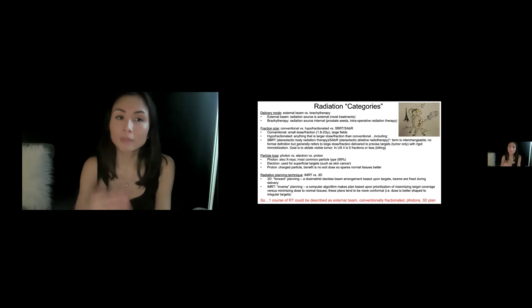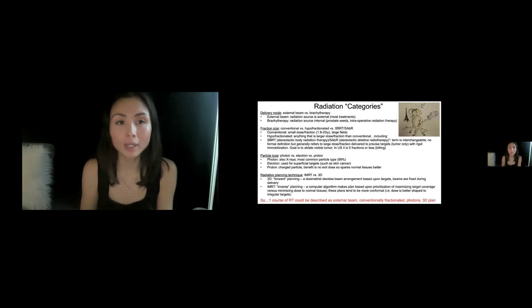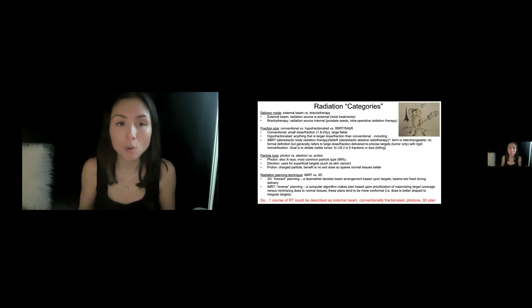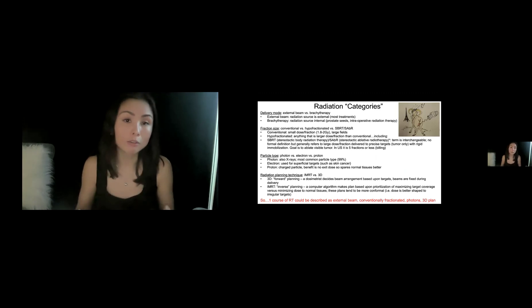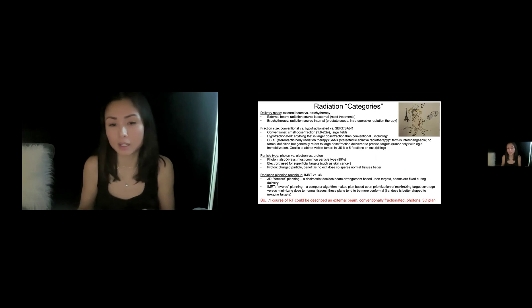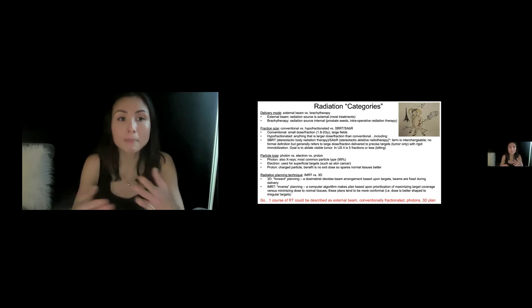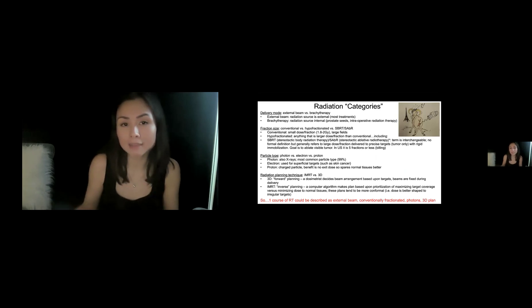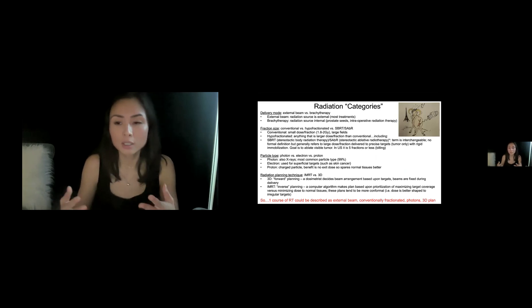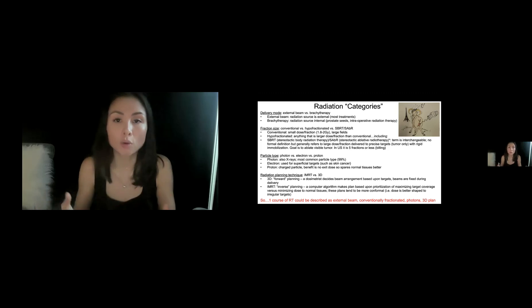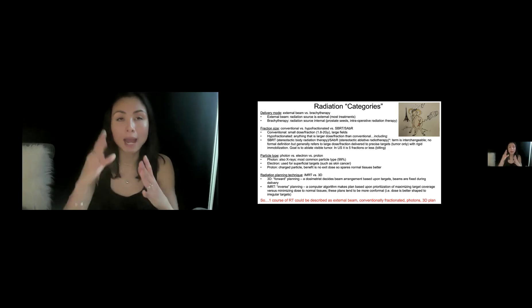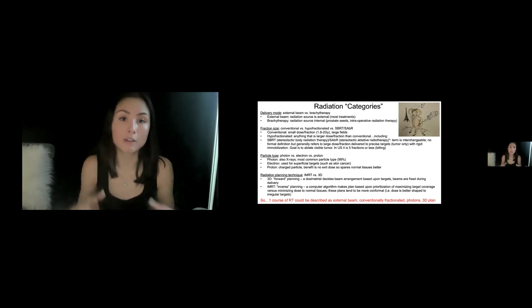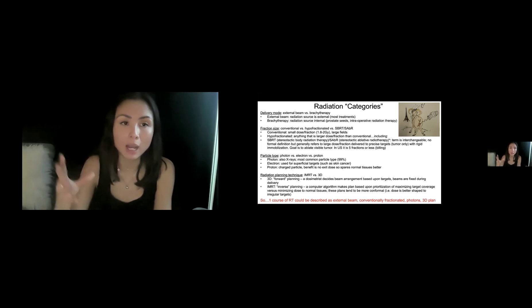So this slide, I think is super important. And I kind of titled it radiation categories, because these are ways we describe our radiation treatment. And I have seen confusion versus mixing and matching the different categories. In recent guidelines, I saw apples and oranges were being compared. So I just want to go over how we think about our radiation plan. How do we divvy up the different characteristics?